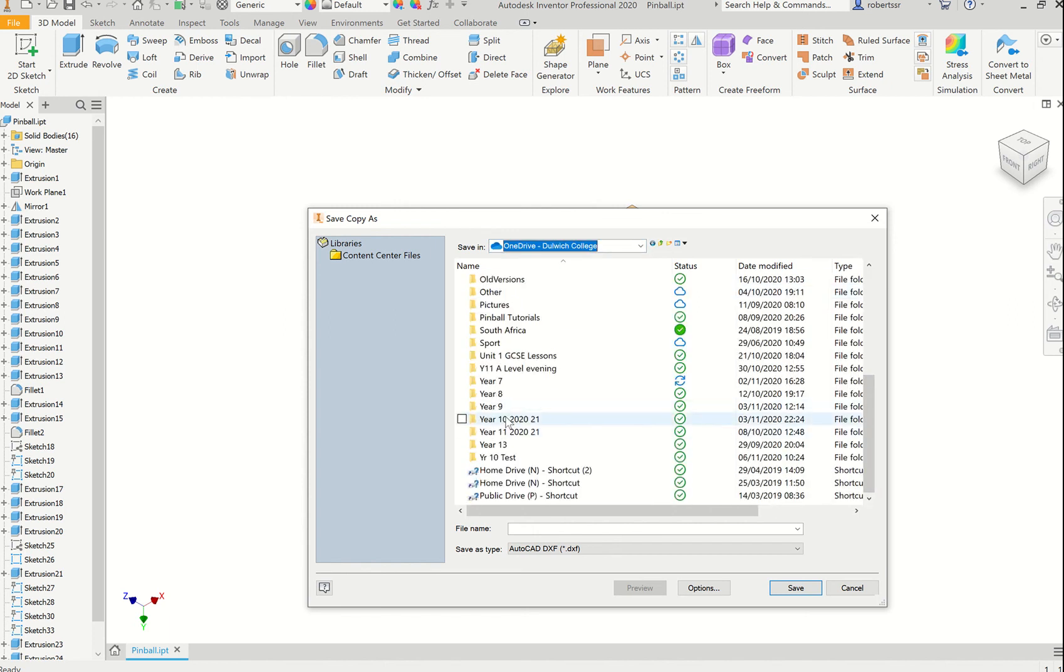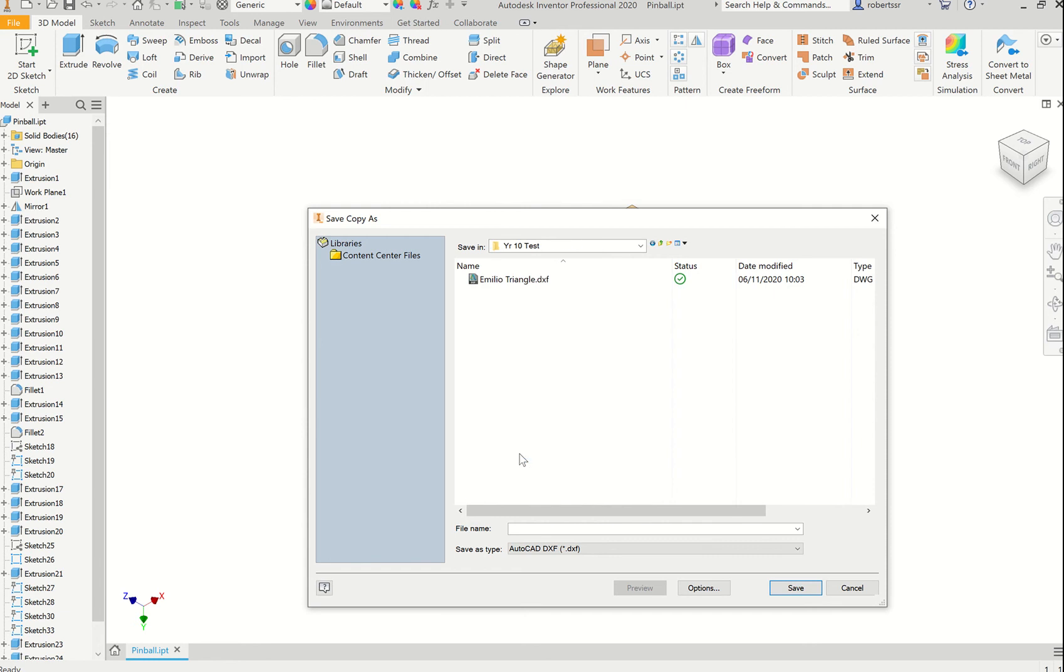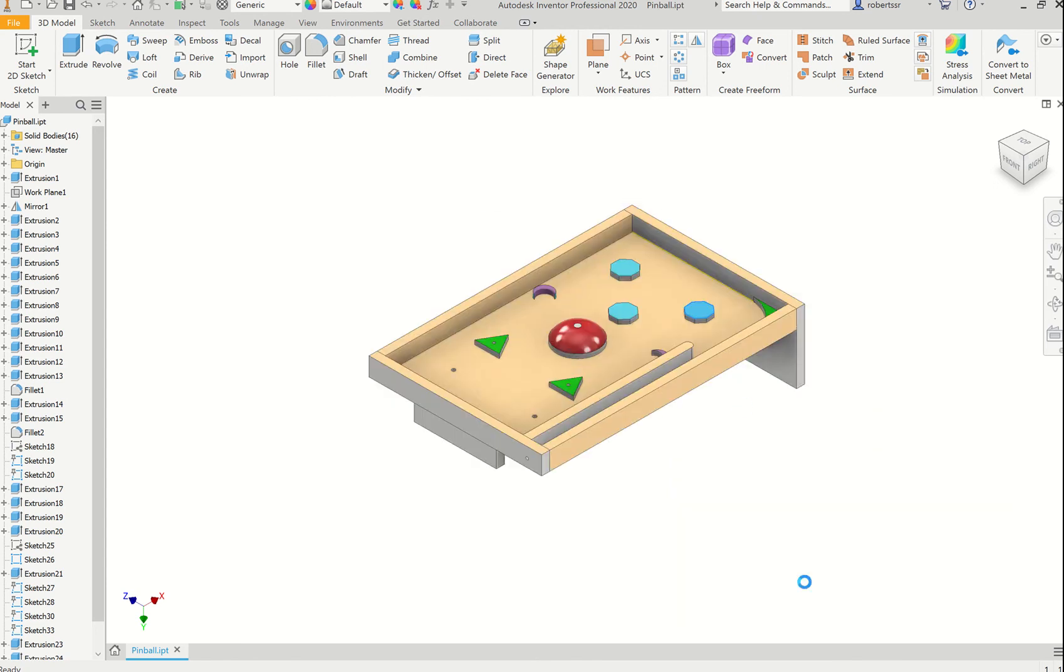I'm going to save it into Year 10 Test as Laser Cut Test, and it will save as a DXF file. Nice and easy. Obviously, if you have multiple of the same, you only need to do it once.